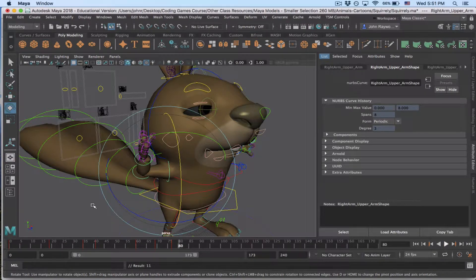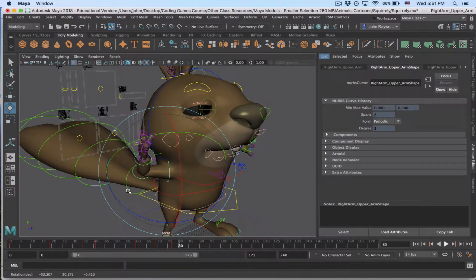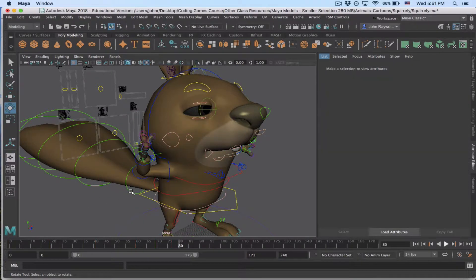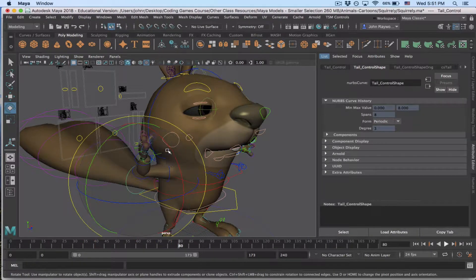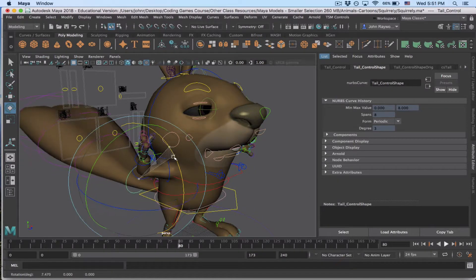And if I click on something else like the tail, let's make the tail wag a little bit. It's an easy control. Click outside, click right on that, see if I've got the right one.